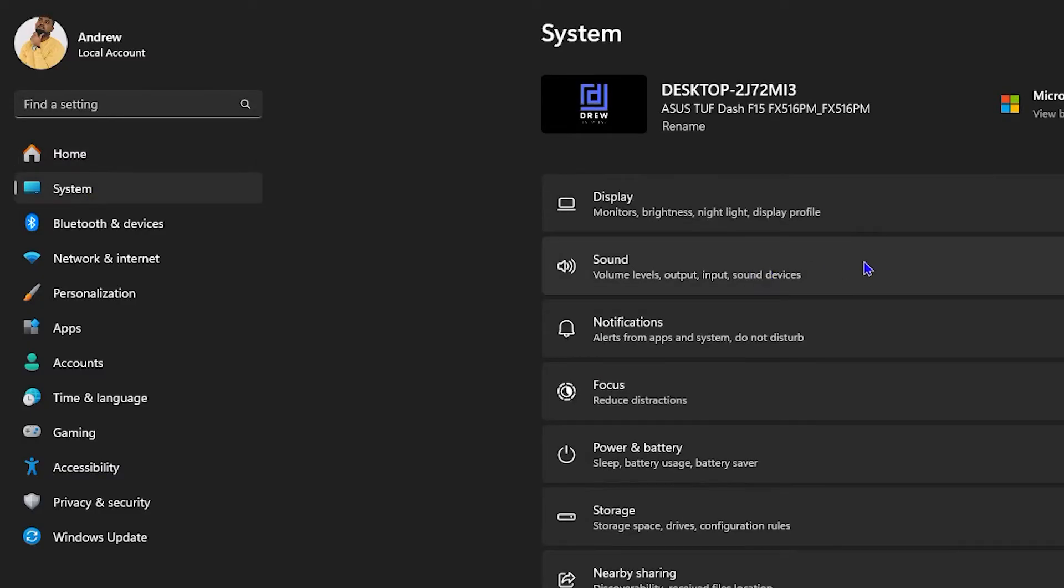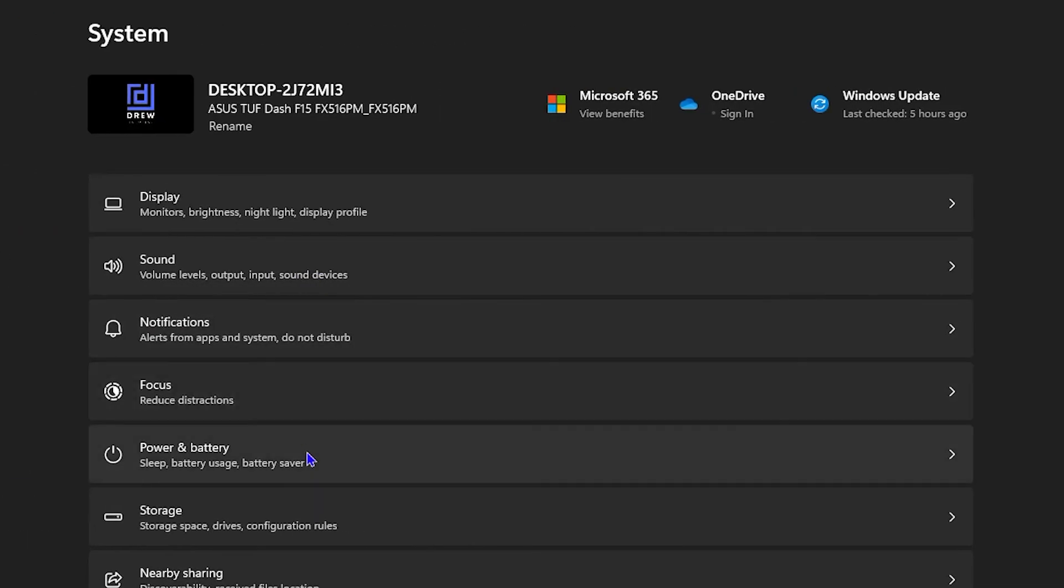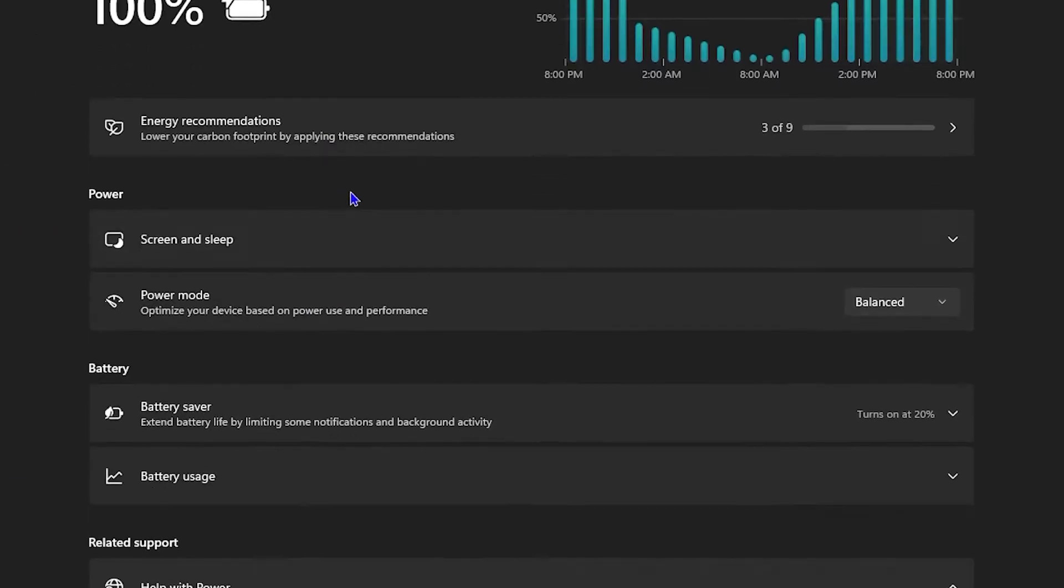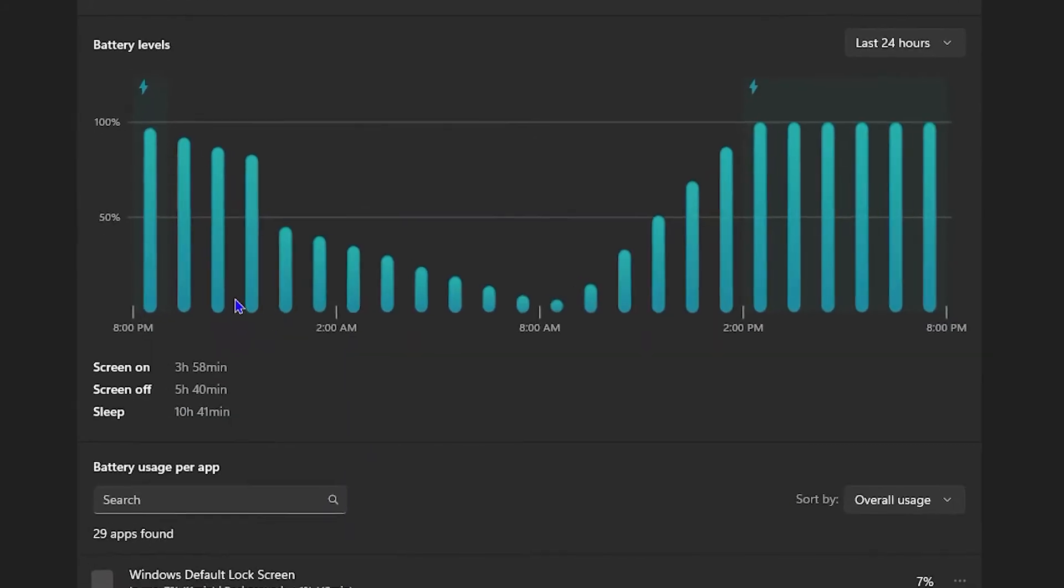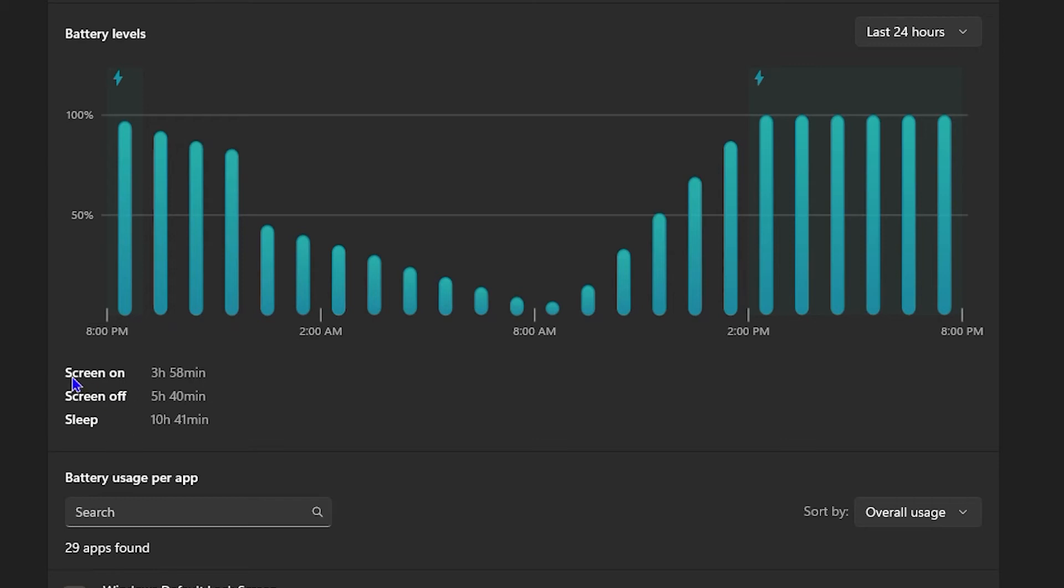From here, you want to click on power and battery. Now from here, click on the battery usage under the battery option, and if you look down below, you will see the section that says screen on. This is the amount of time—as it shows here, it's 3 hours and 58 minutes—that I'm using my computer.